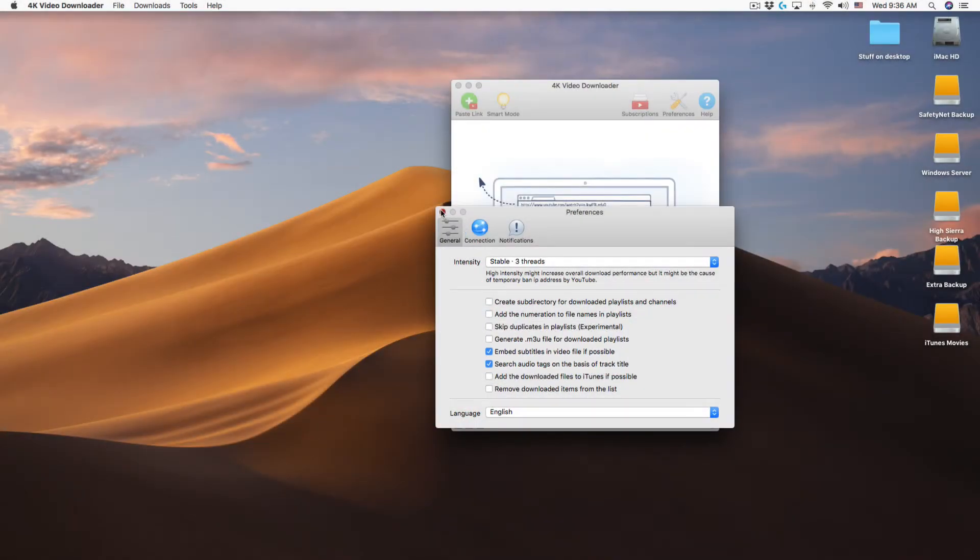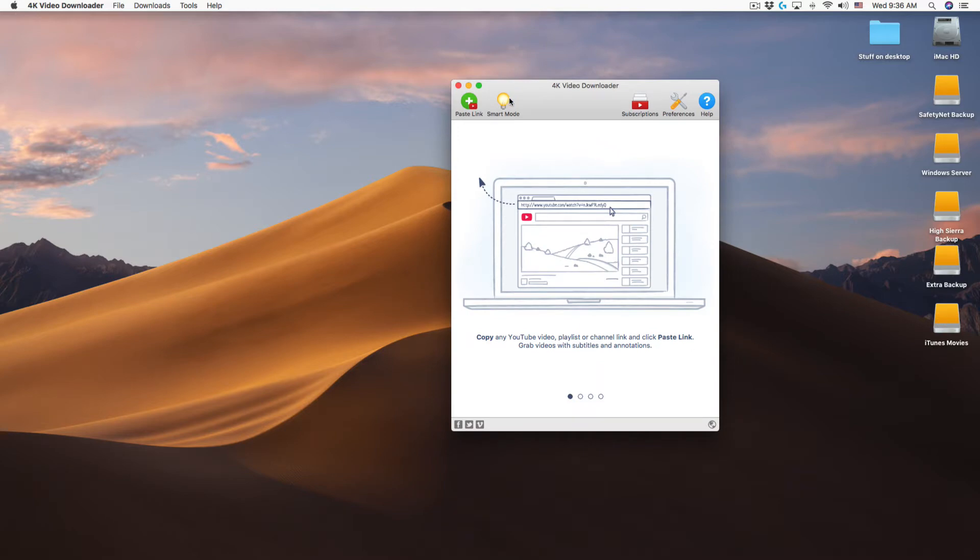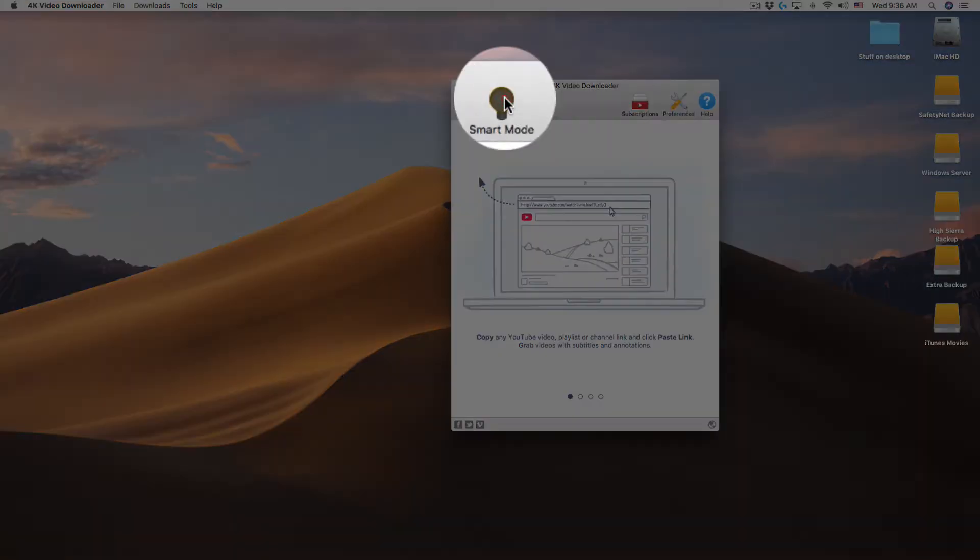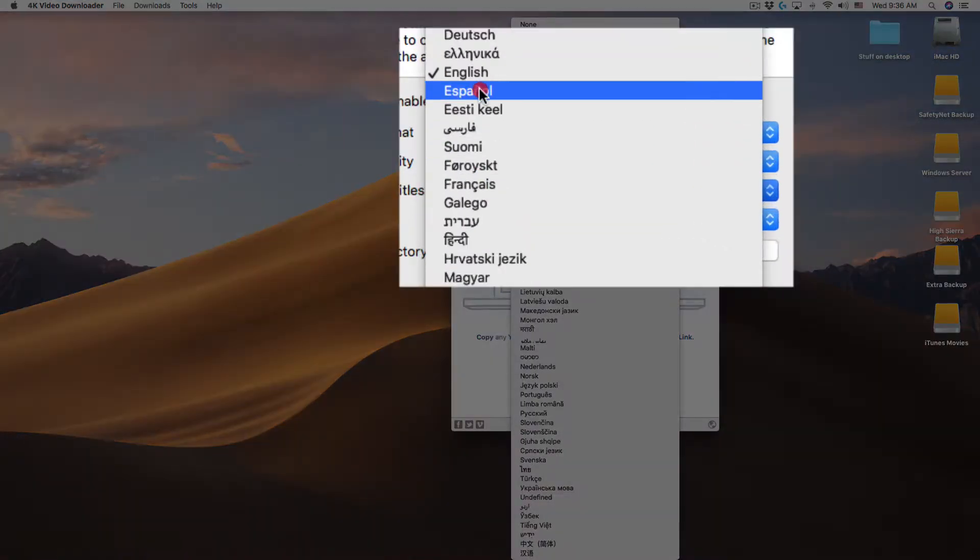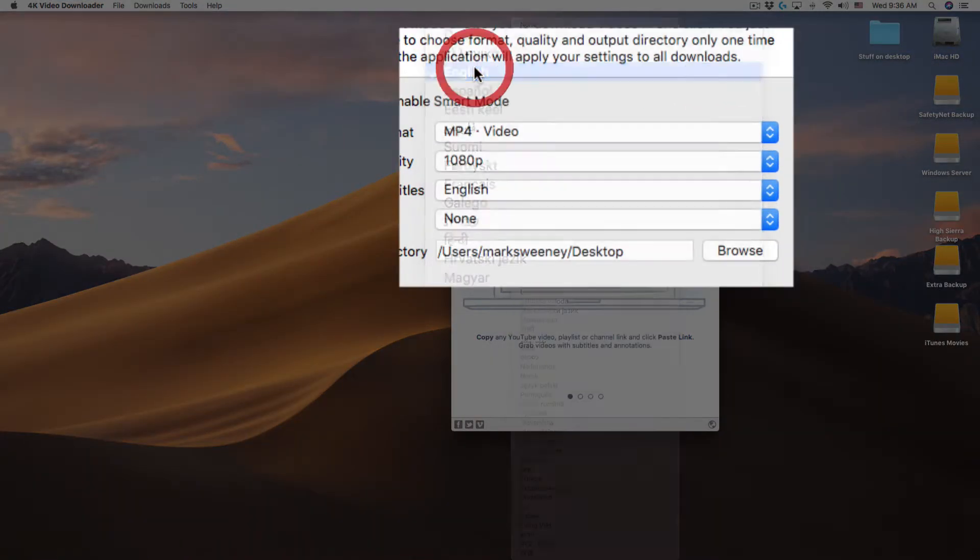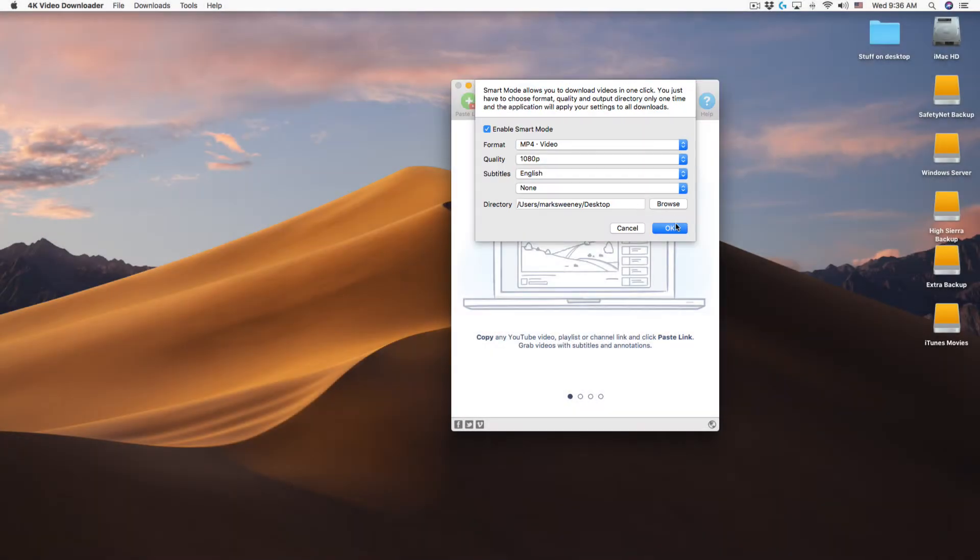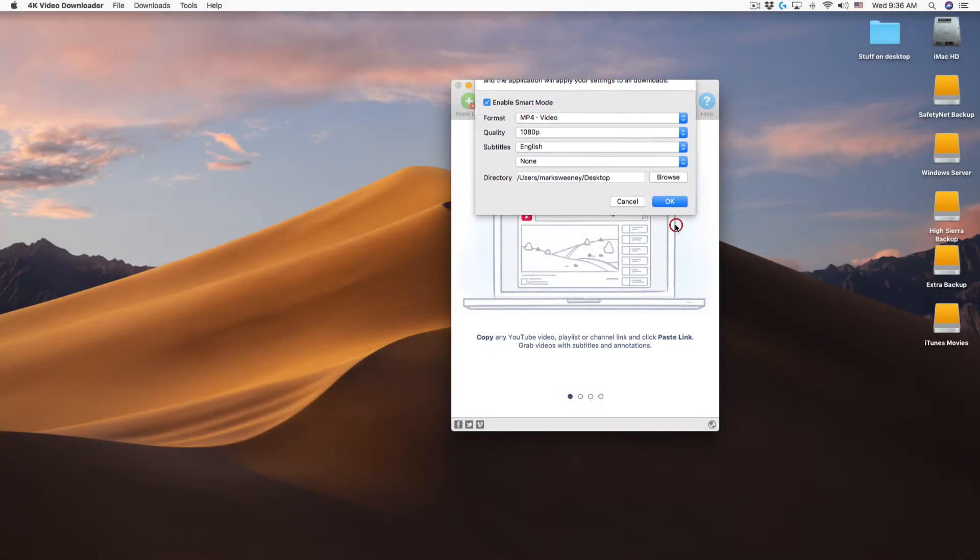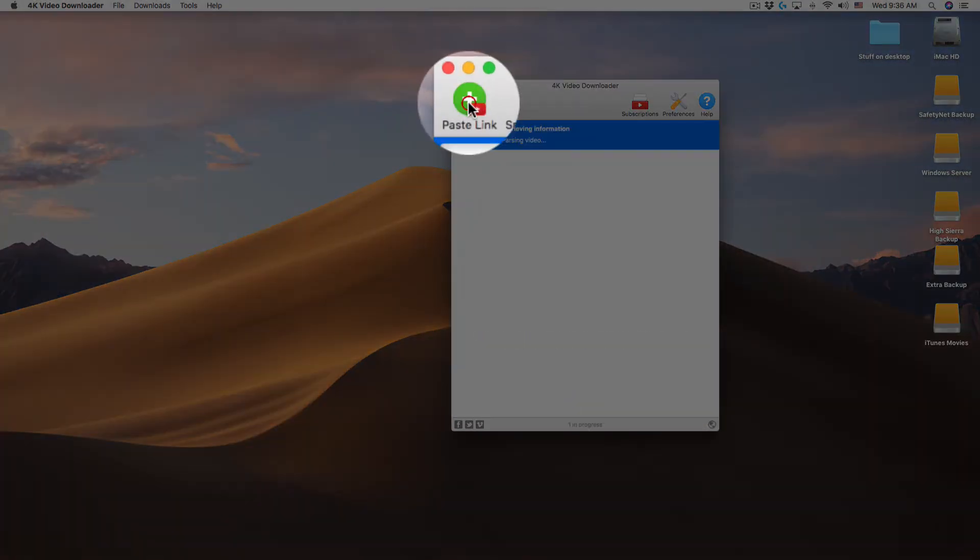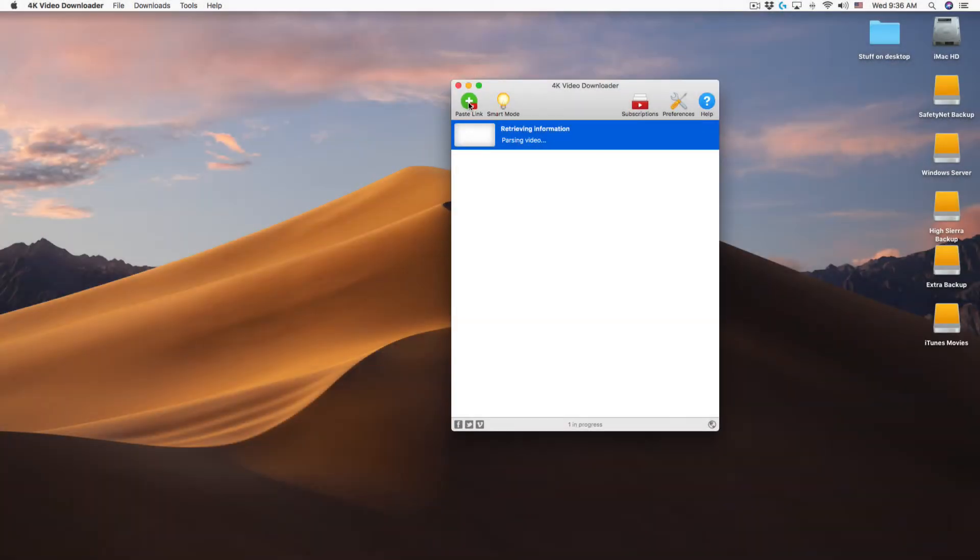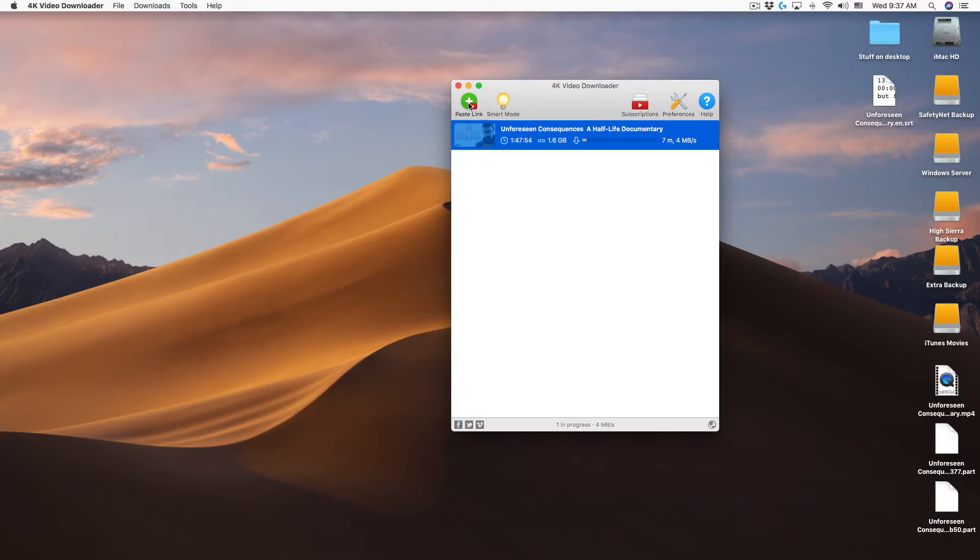Close preferences and click on start button mode and make sure English is selected under subtitles. Click OK and then click the paste link button. After a couple of seconds it will start downloading the video and the subtitle for it.